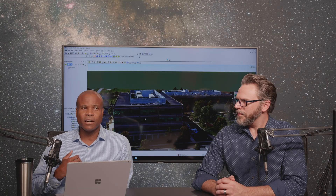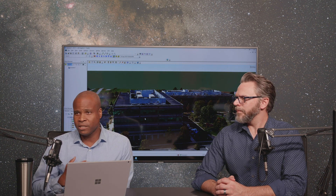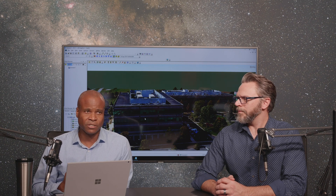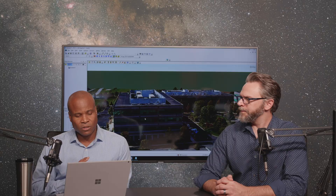The idea behind having that type of sensor model is that as you move more and more into the digital mission engineering realm, you need the ability to model various behaviors that occur based on other events that might occur during your simulation. This gives users the option to have a sensor that's essentially changing its definition over time.